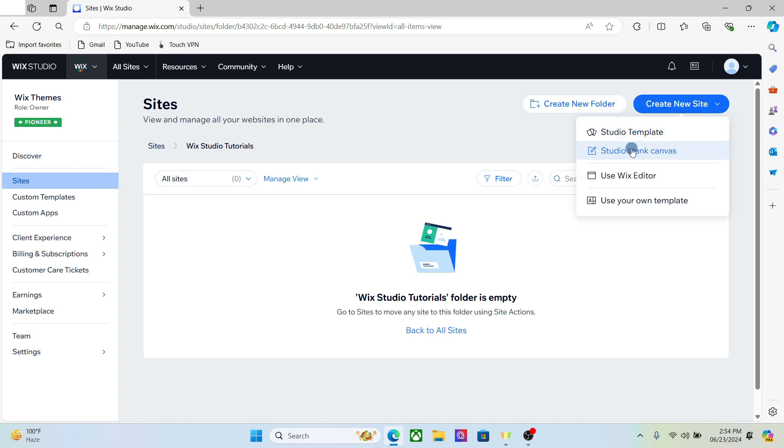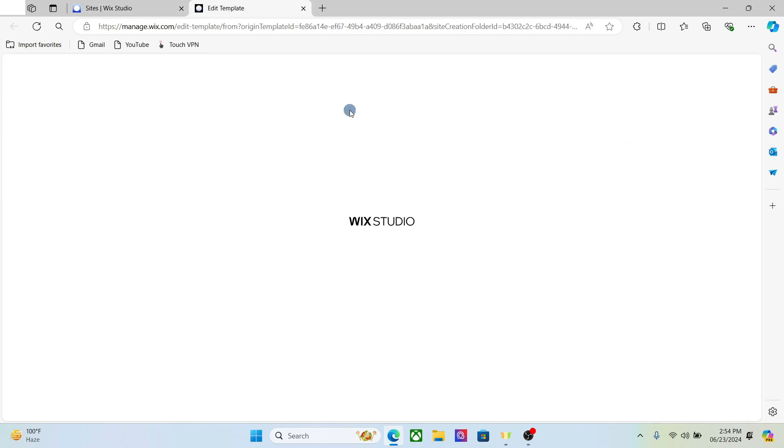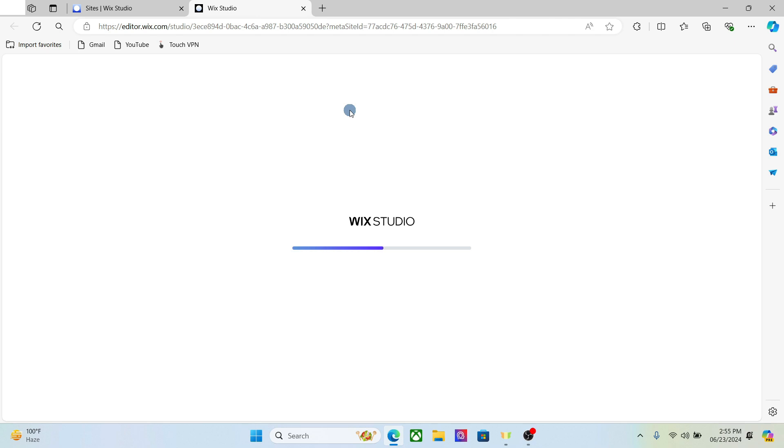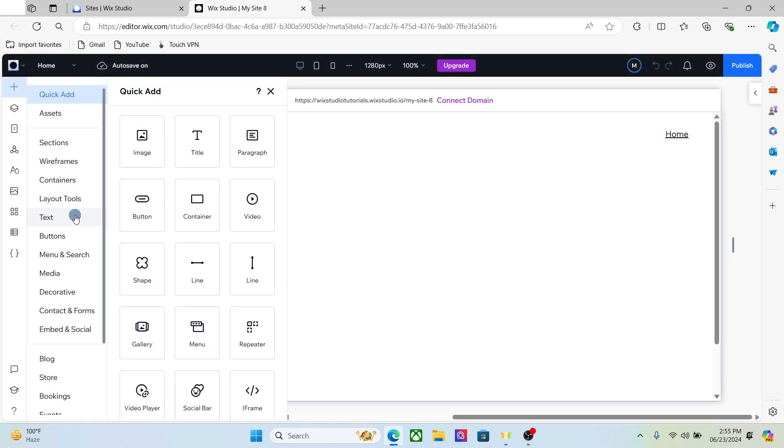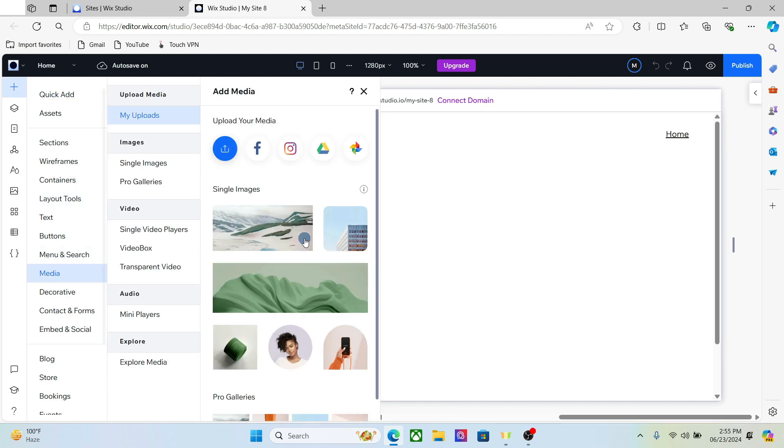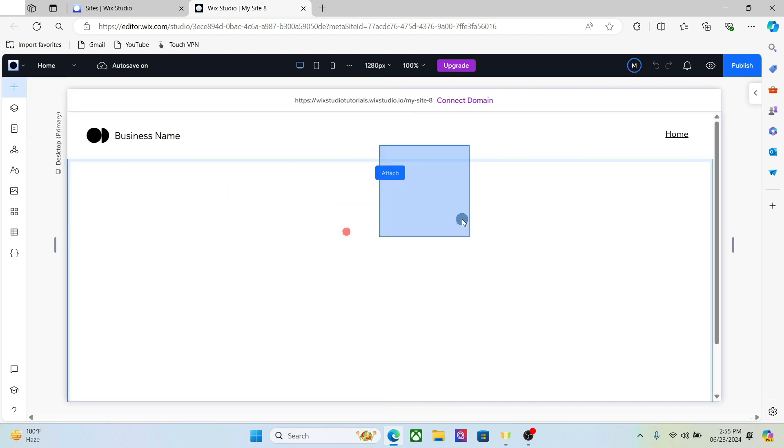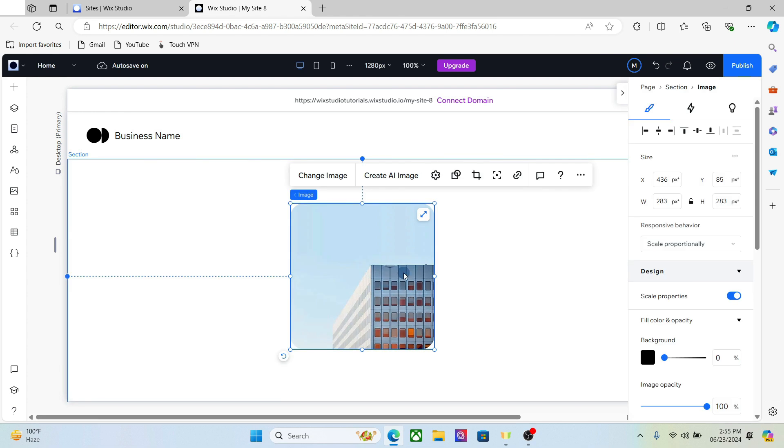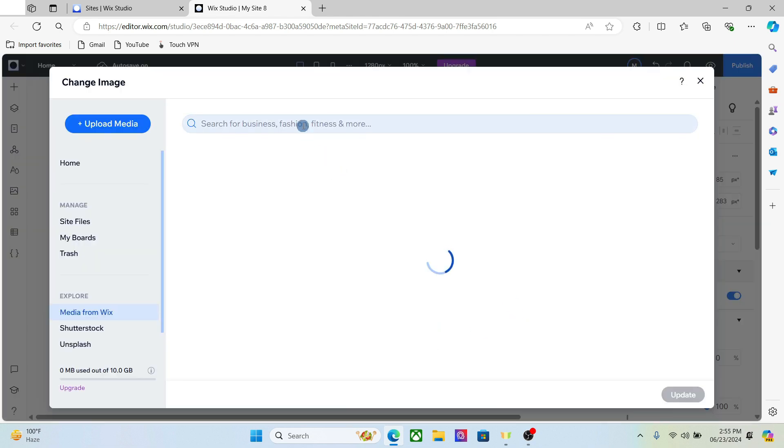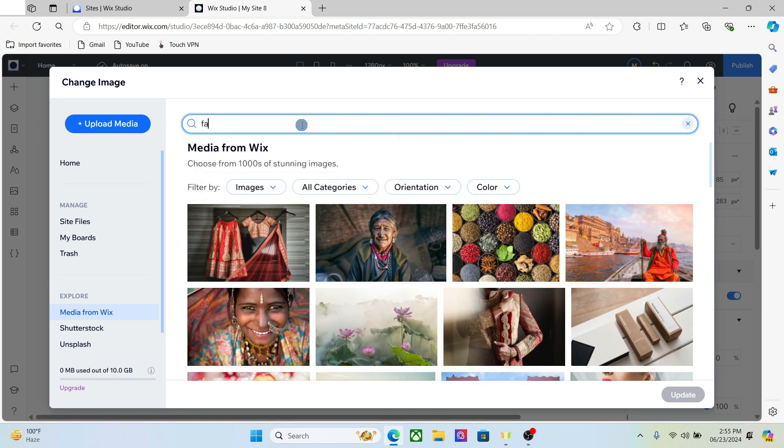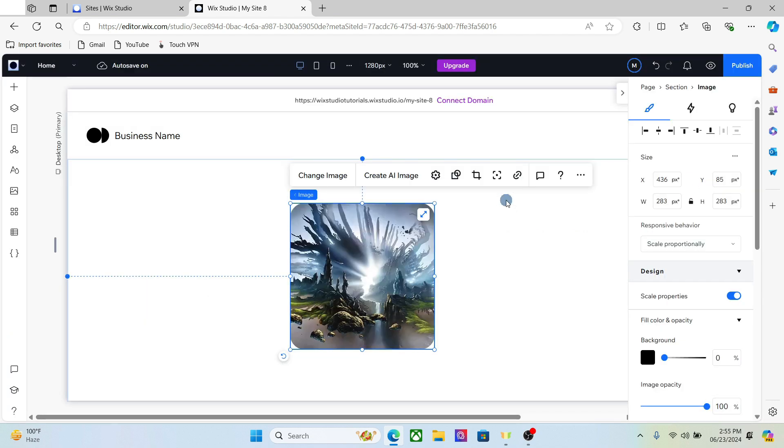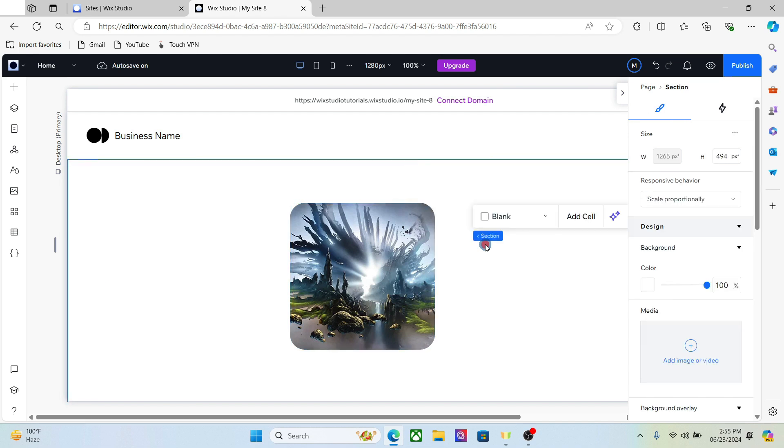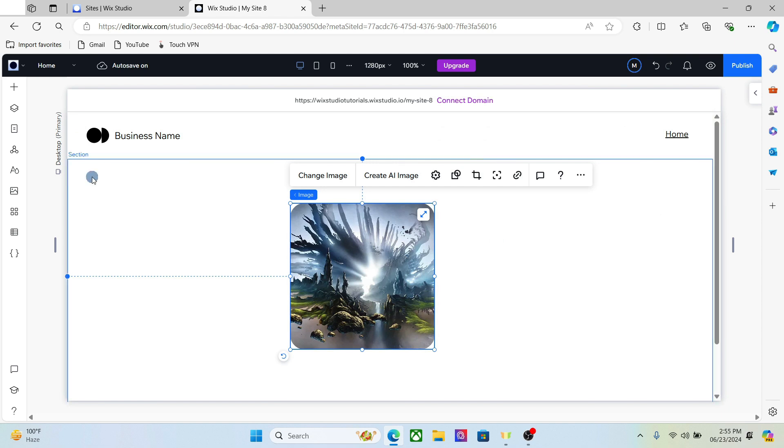I'm going to create a new website so that I can show you the entire CSS process from scratch. The first thing we need is an image. Let's go to the media and drop an image in your section. All right, so we now have the image and we will apply the CSS on this image right here.